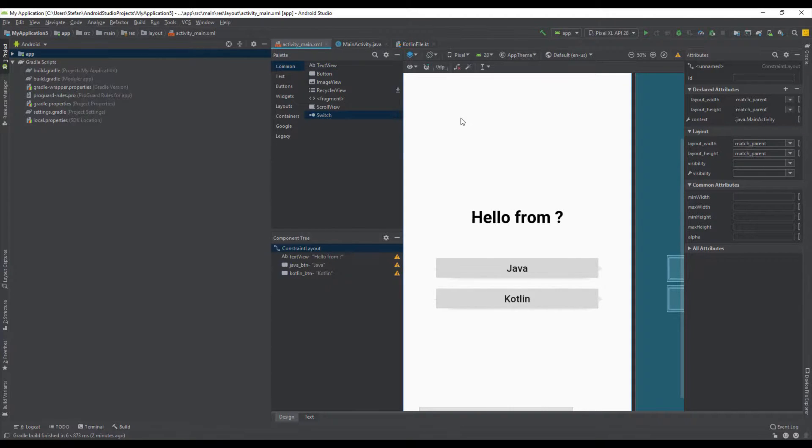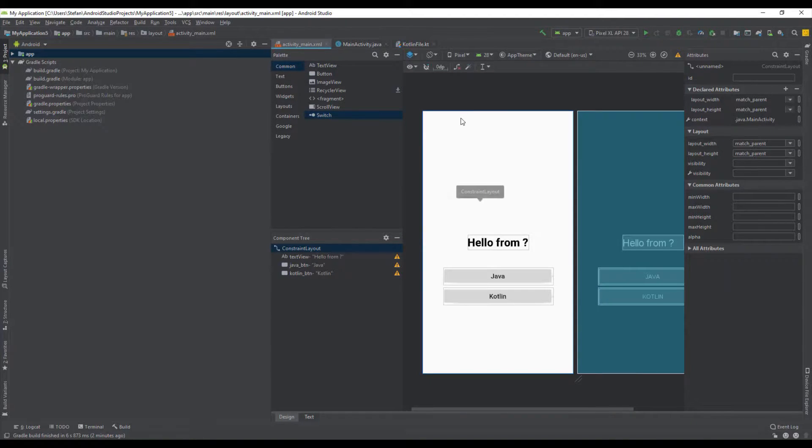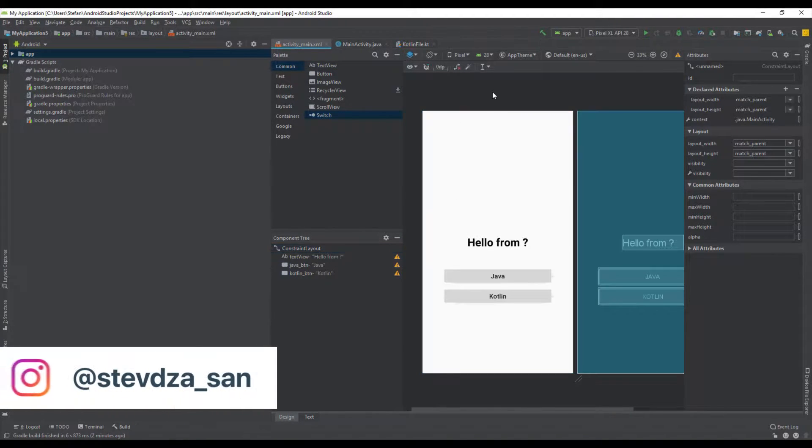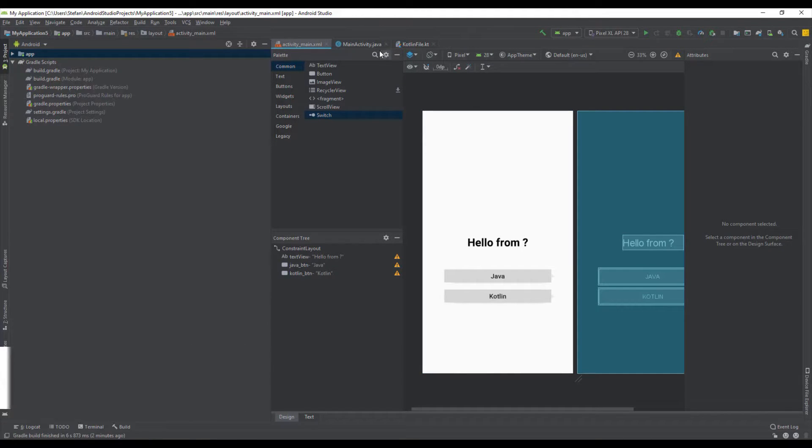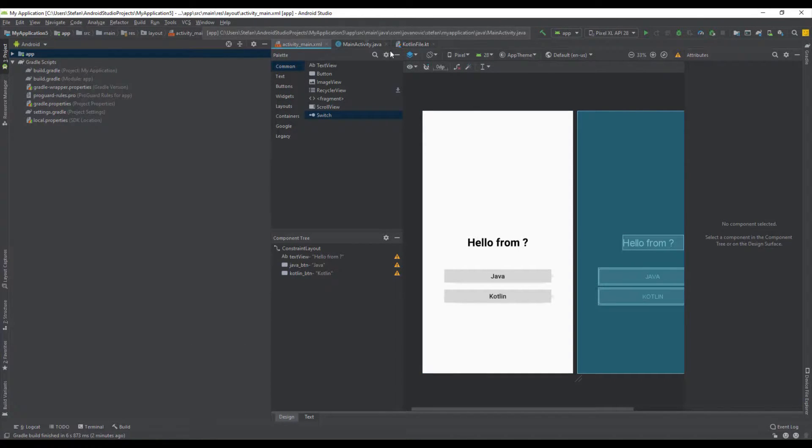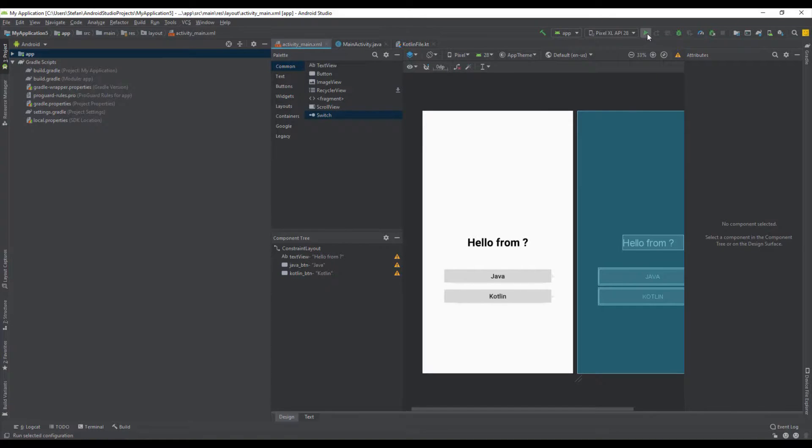Hello there and welcome back to my new video. So in the previous video we have designed this application using Java and Kotlin together in one project.